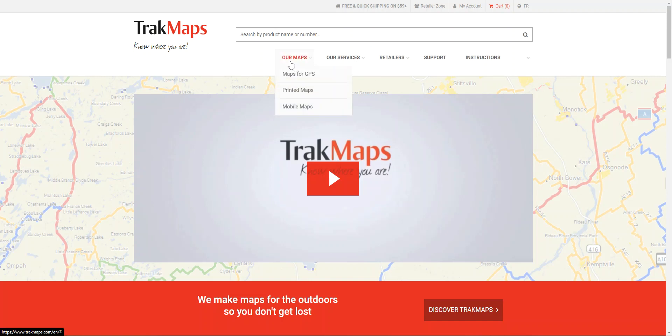Right now you're looking at the main page of the www.trackmaps.com webpage. If we let our mouse hover over Maps here, as you can see three options pop up: Maps for GPS, printed maps, and mobile maps. For what we want today we can either select printed or mobile maps — I'll go on printed.